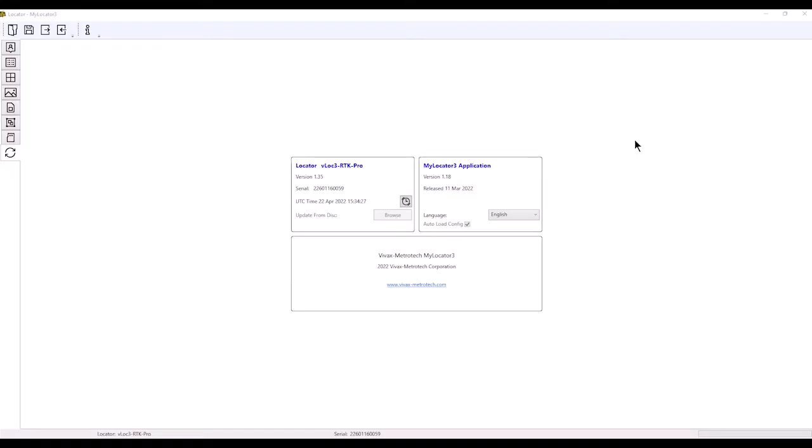The first question it may ask when you start up the MyLocator 3 application is if you want to update the software version. Mine happens to be 1.18, and I'm up to date right now. If it was an older version, it may ask you to update. You'd have to install the new version.